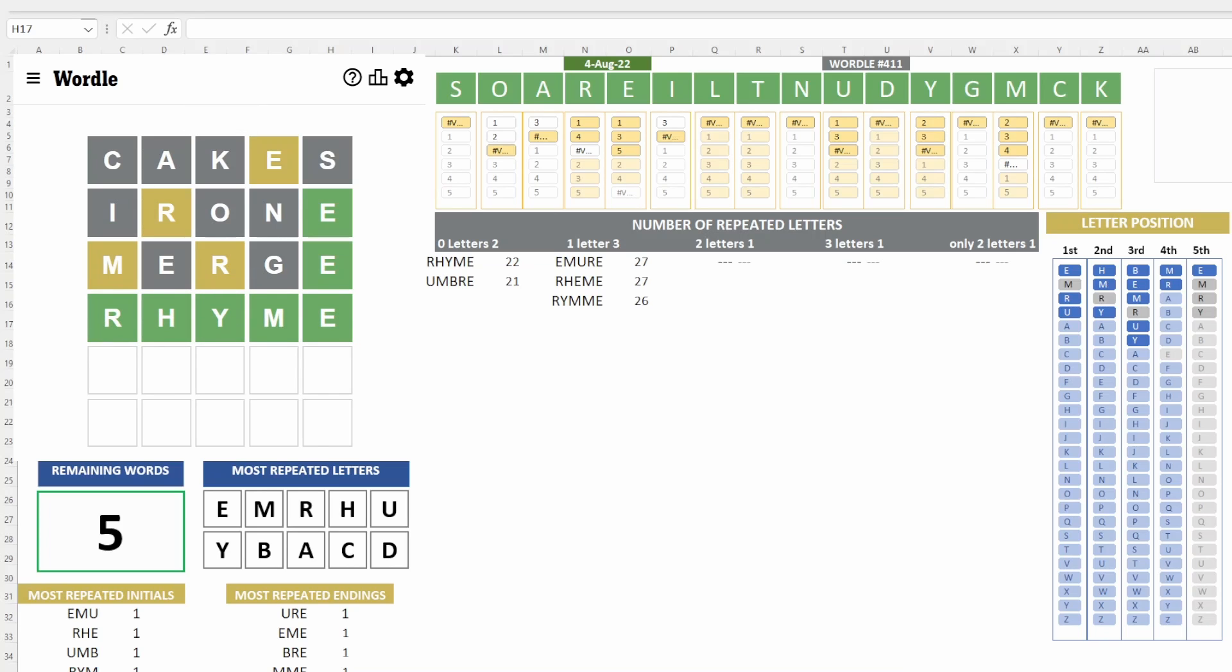Yeah, so you know what? I was wrong again. I thought the answer was going to be a word with at least one repeated letter, but no. The word is rhyme today. So, good. Good. I'm happy. We got it on the fourth try, which is fine, but we got it.